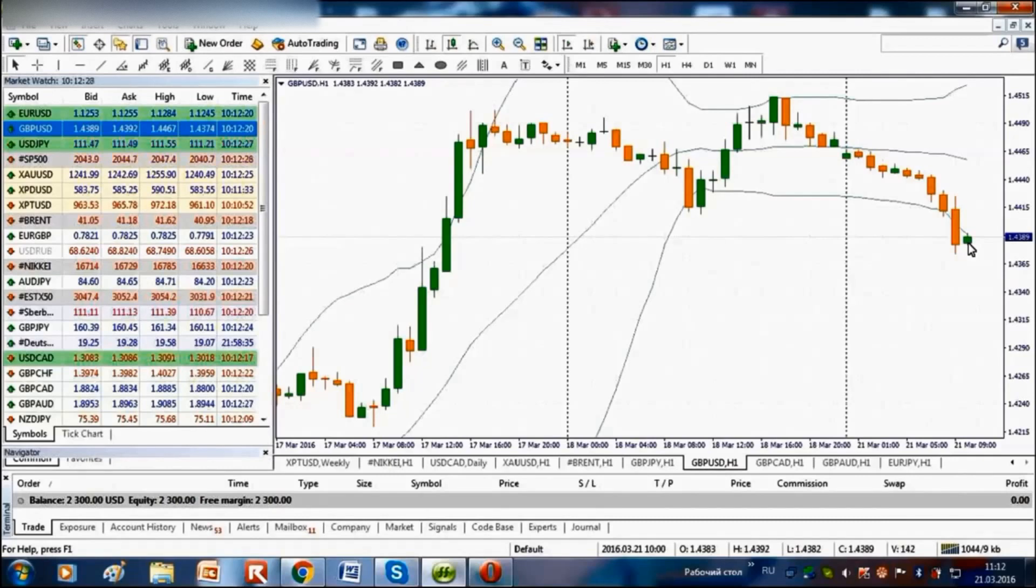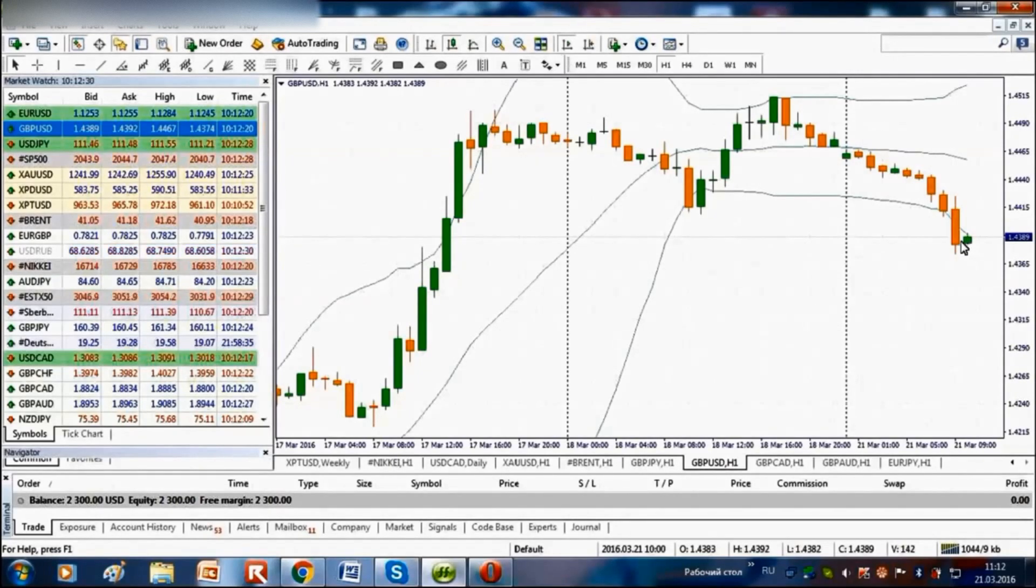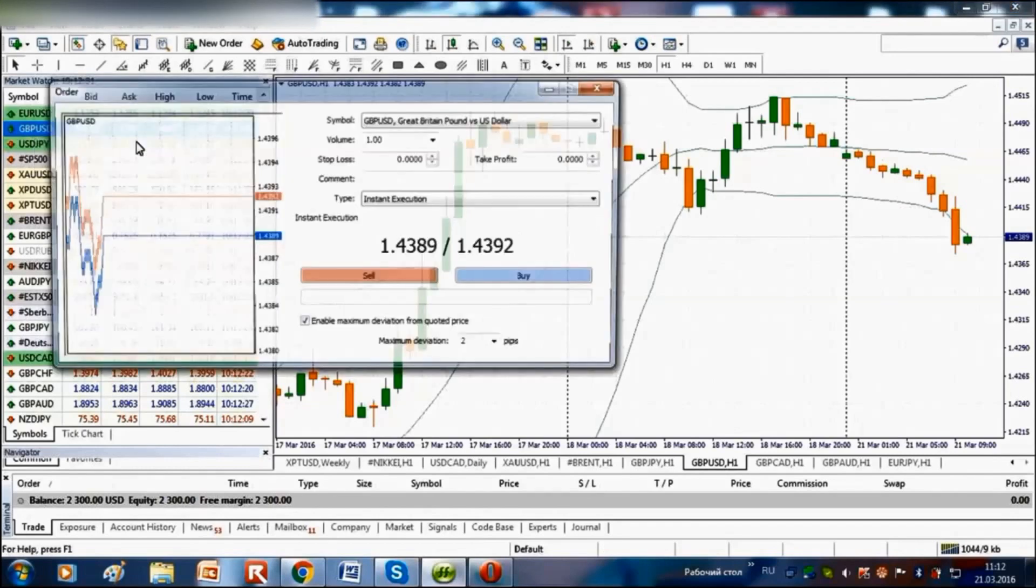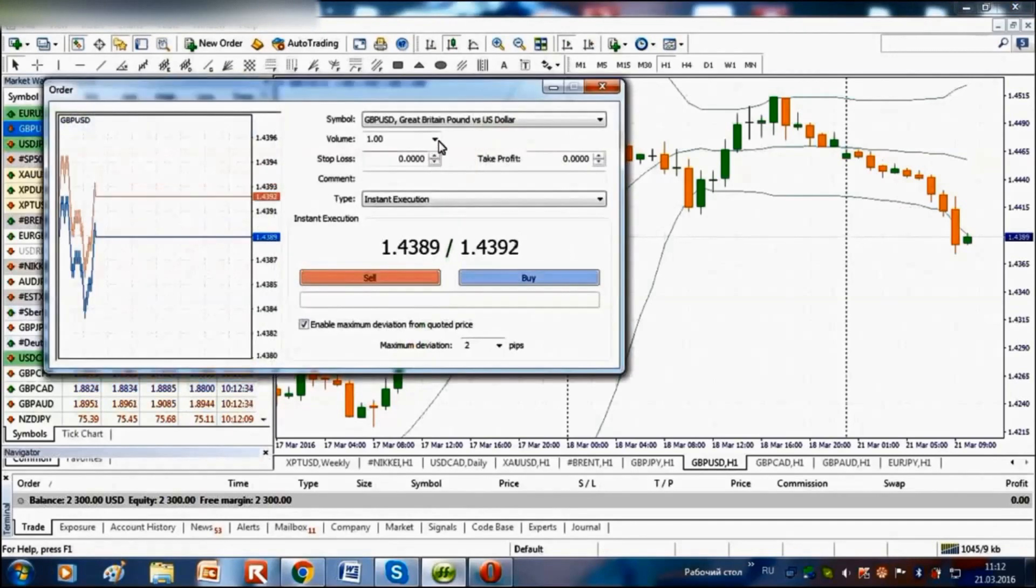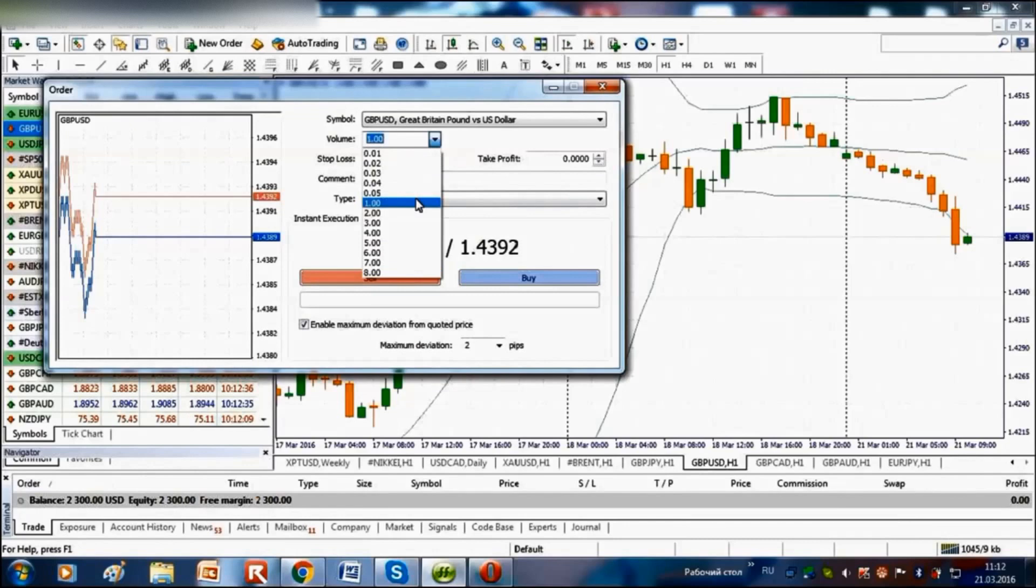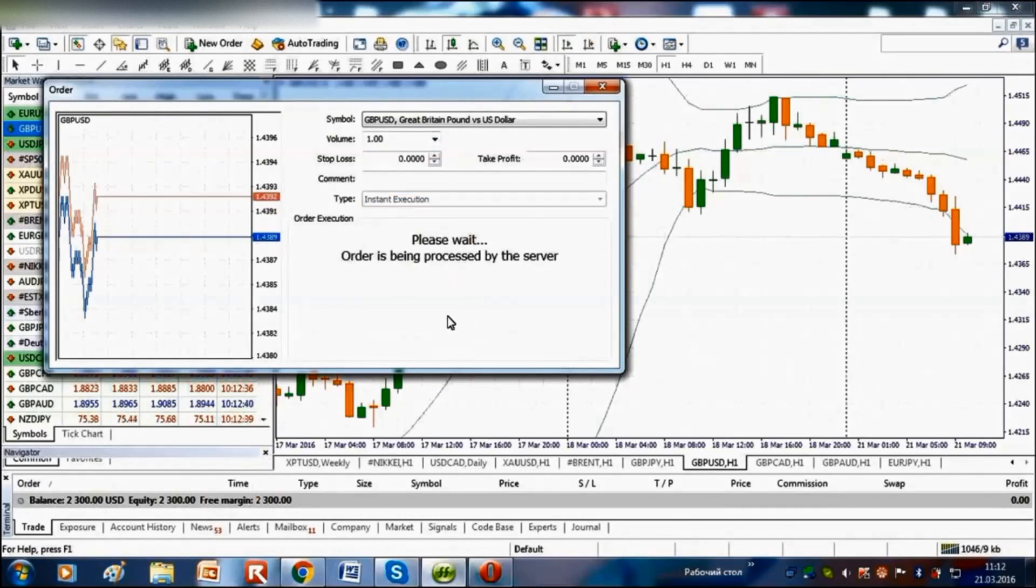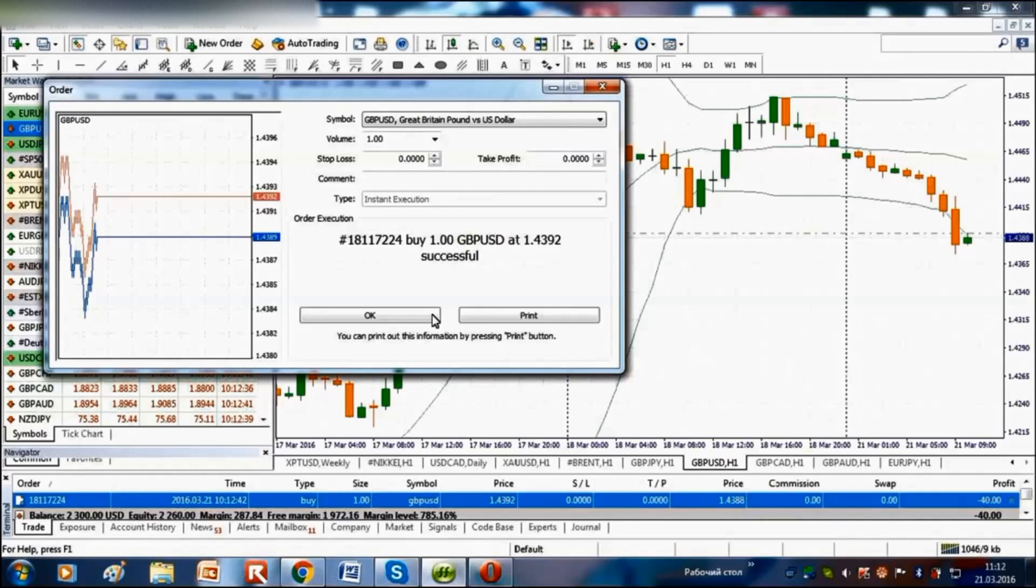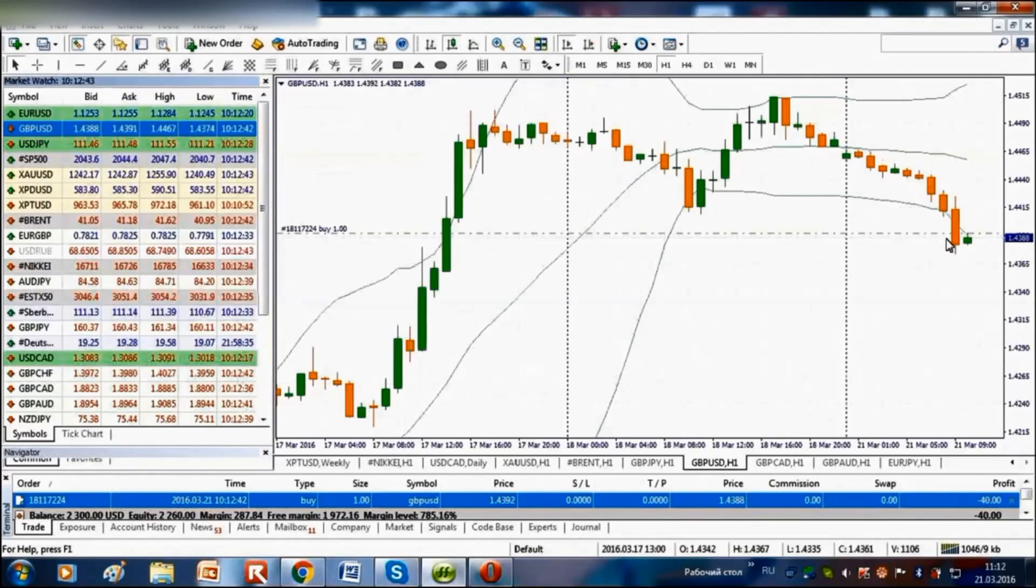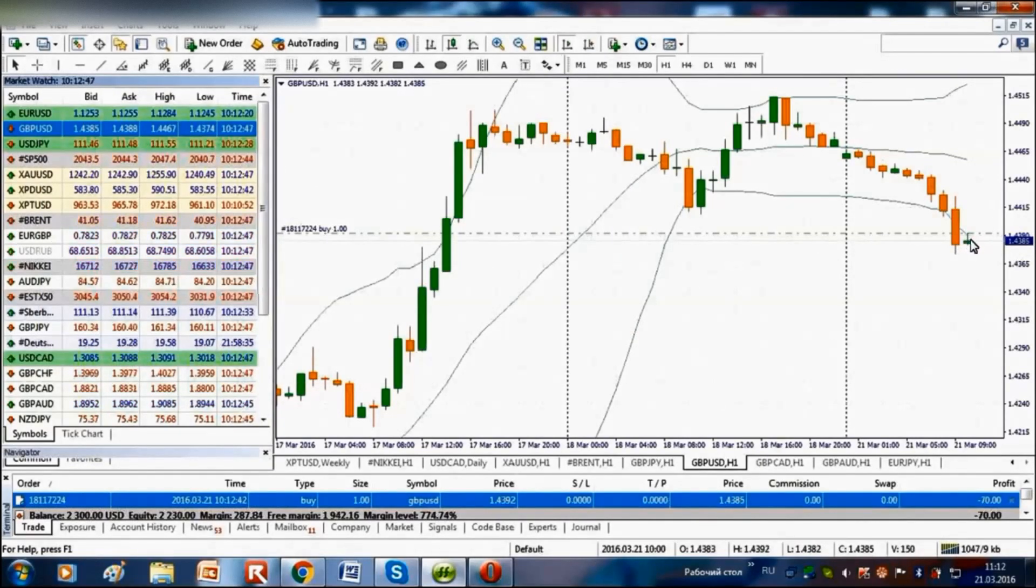So, let's choose the GBPUSD pair and select the volume. Our deposit amount is $2,300. We pick one trading lot and press buy button. We are buying the GBPUSD pair and expect that the rising tendency will continue, allowing growth of quotations.